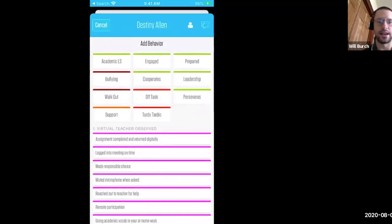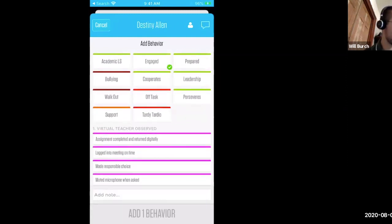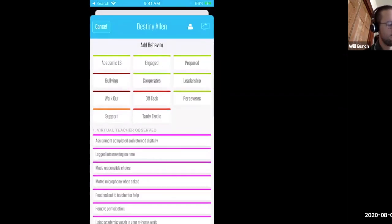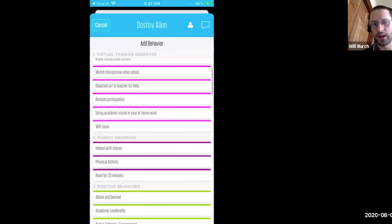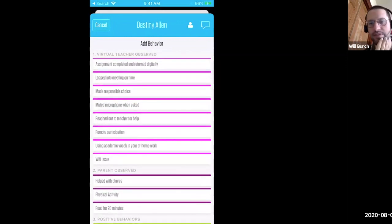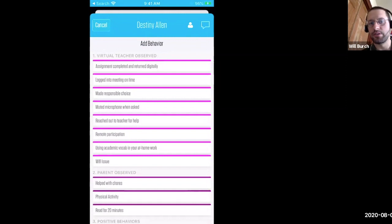When I click on Destiny's name, what comes up is this school's behavior matrix. At the top are quick buttons — these are behaviors that I can quickly touch and click to add a behavior. It goes straight onto that student's profile. These look different at every single school. Every school will choose what behaviors they want to use. These are some of the teacher-observed virtual behaviors that we've added in recent months — some of the ways that schools are using Kickboard during COVID.